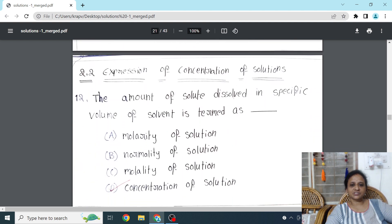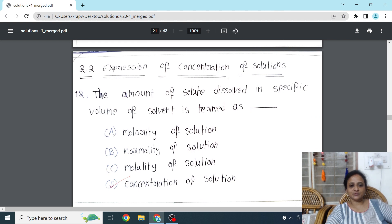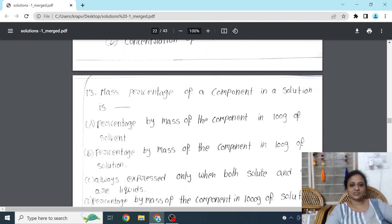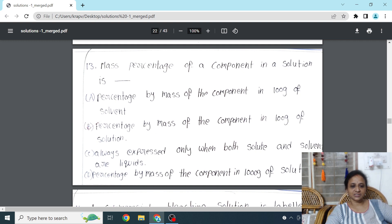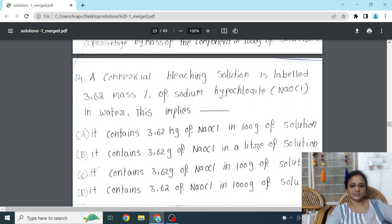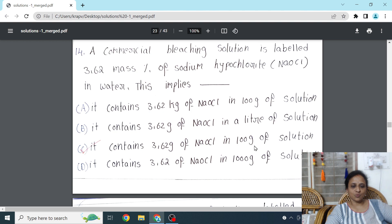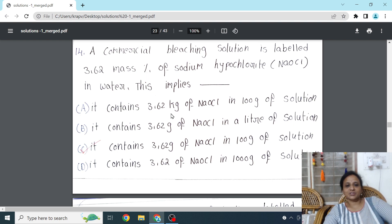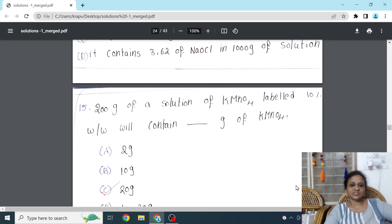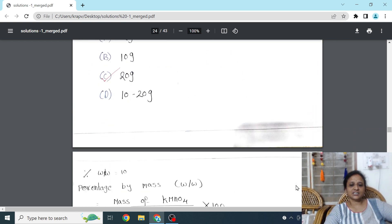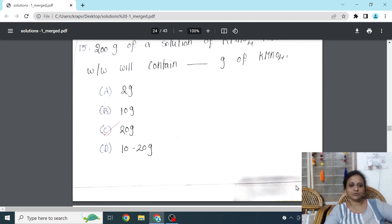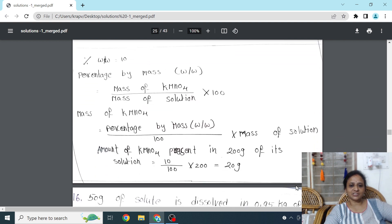For concentration terms — molarity and molality — MCQs are given. Some numericals are also included. For numericals, be careful: if they say 3.62 mass percentage, it means 3.62 grams of NaCl in 100 grams — that is weight by weight. A few sums based on W/W are given, and I have also provided complete solutions below each question.